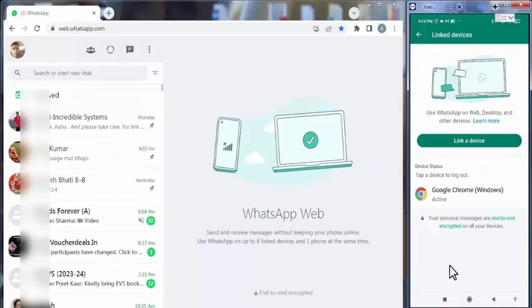So friends like this you can very easily connect your WhatsApp web without scanning QR code.